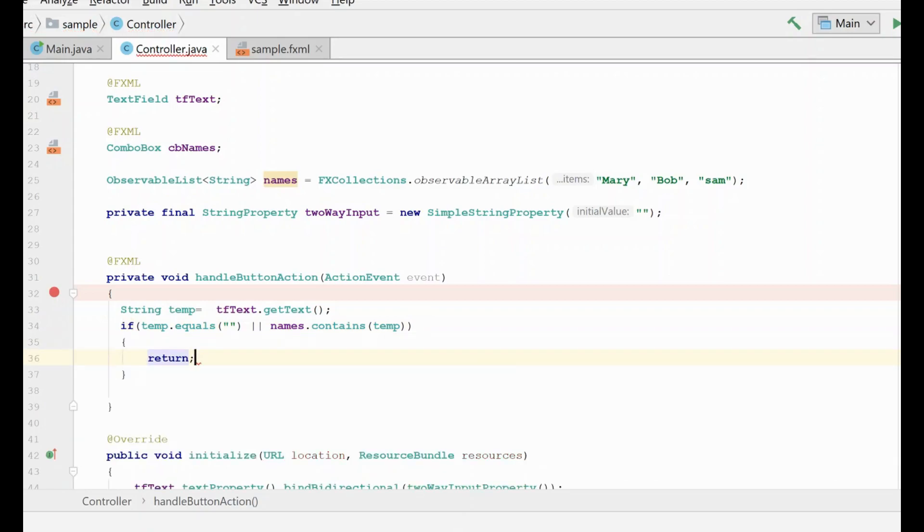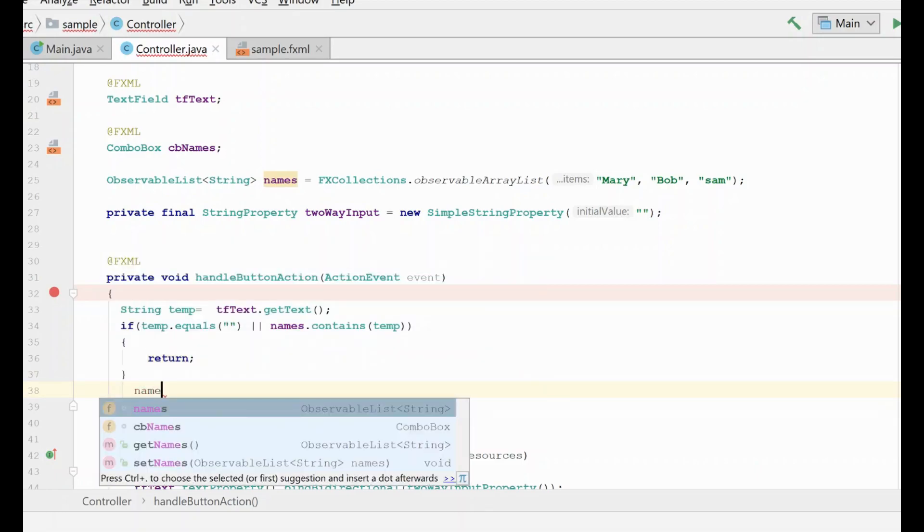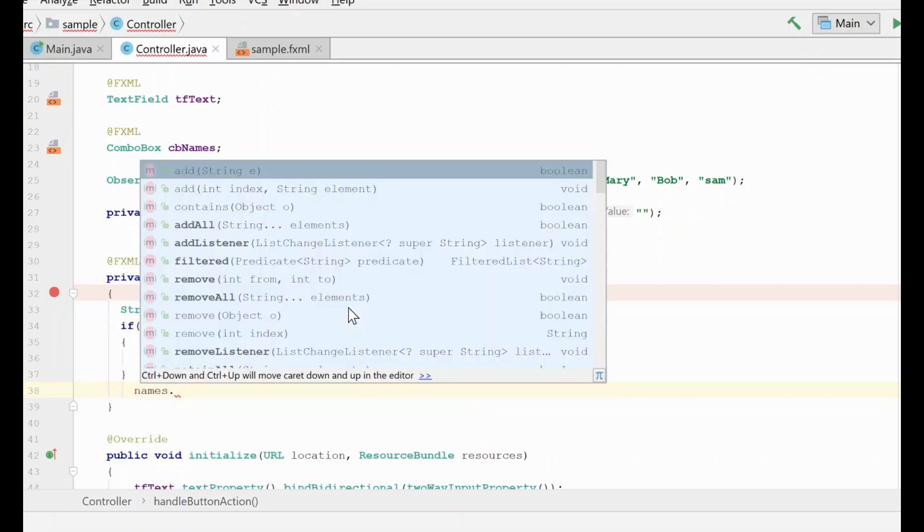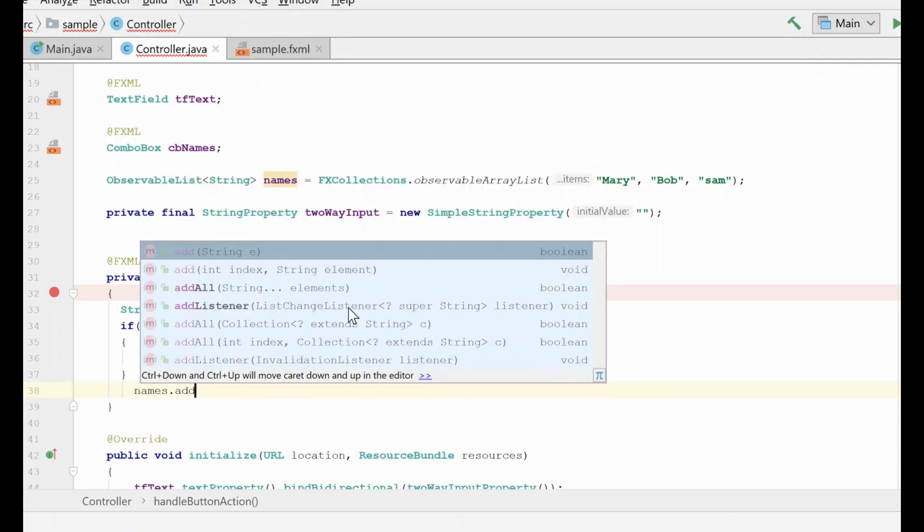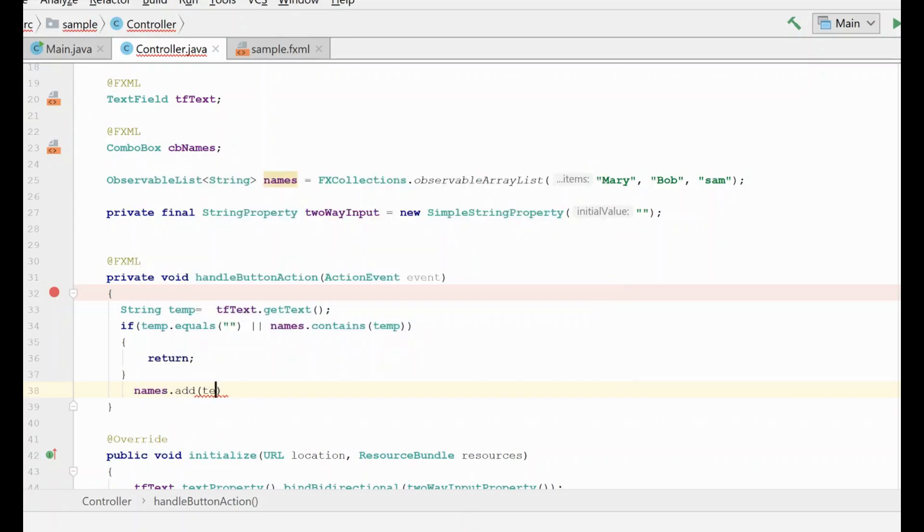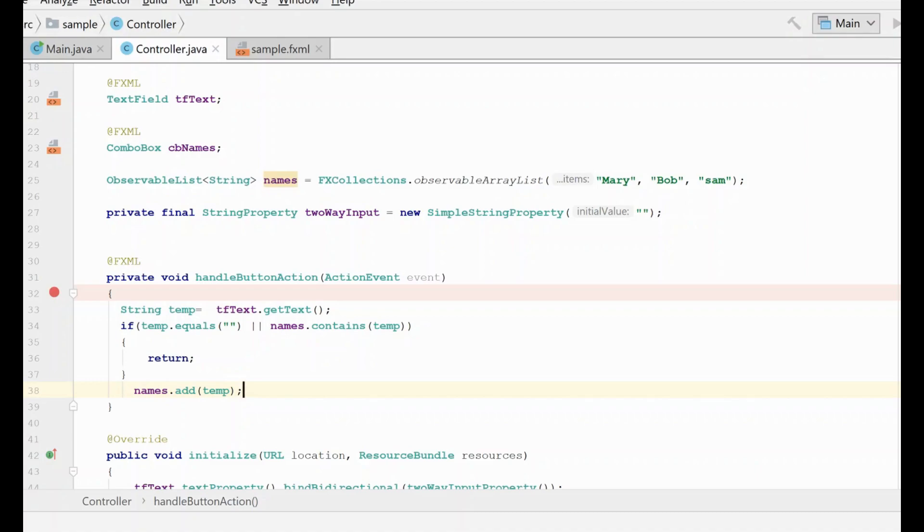Now, if we do have a good value, we're going to go ahead and take our names list and we're going to add the string value from our text field that we typed in to the list. And now what we should be able to see is when we type in a new name and we click the add button, it should be added to the list automatically for us.